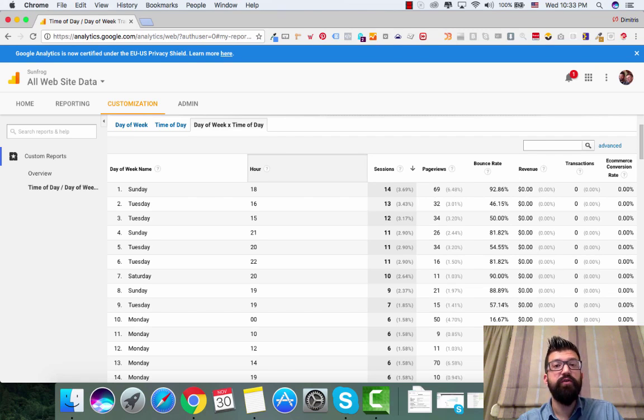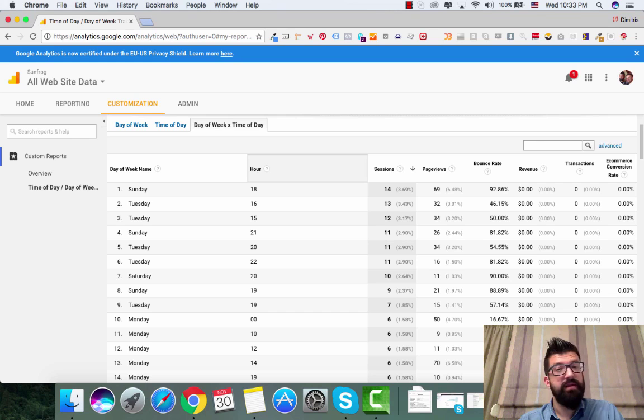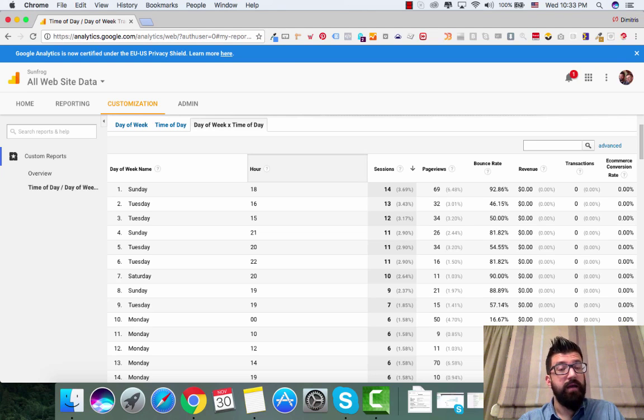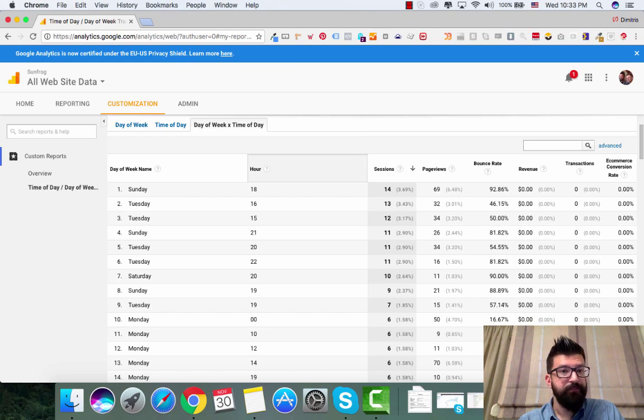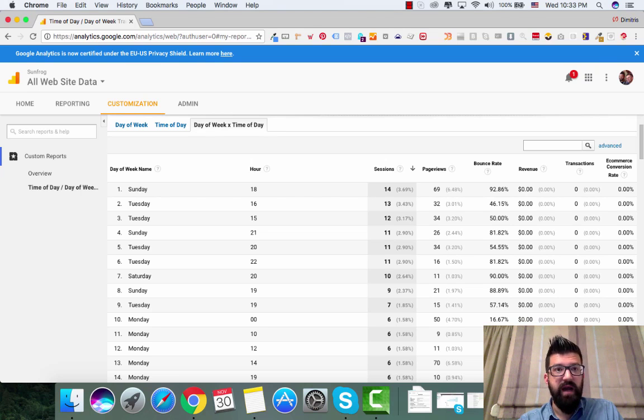Which are the times and the days and the hours of the day that your campaigns are performing the best. So you can go into your Facebook ads and you can advertise on those specific hours.